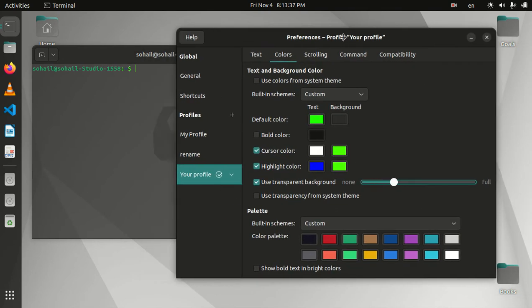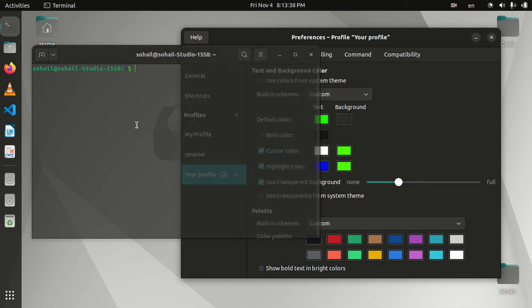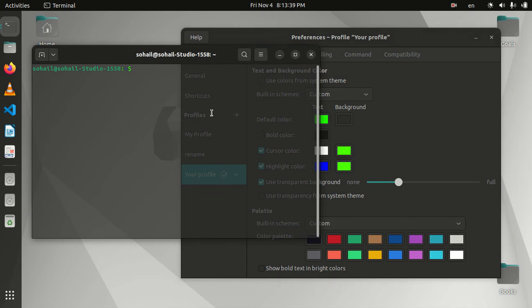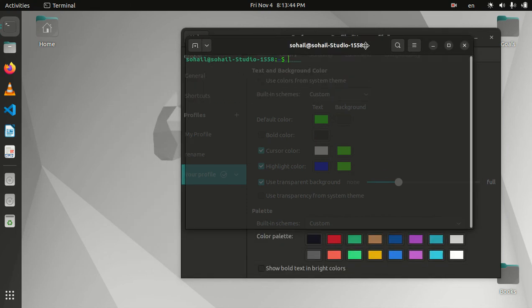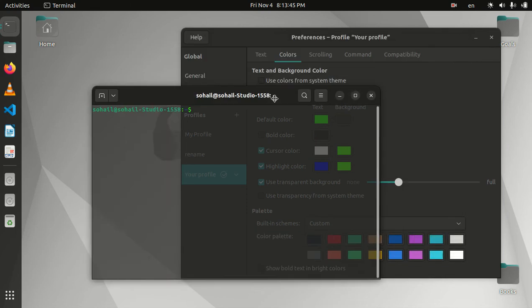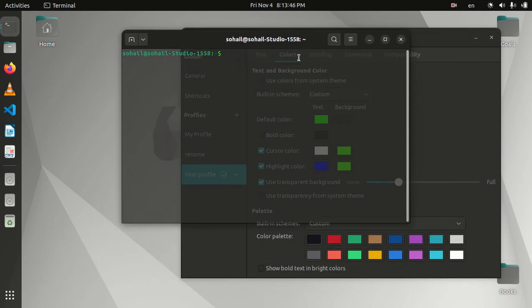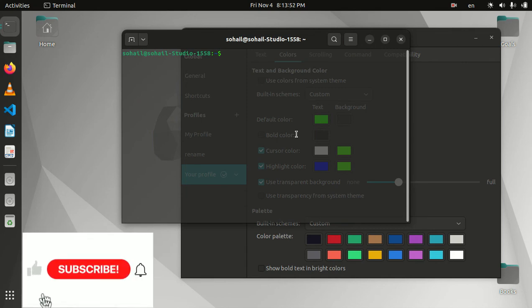This is how you customize the terminal in Ubuntu. I hope I could help. If you like the video, please give us a thumbs up and see you in the next videos.